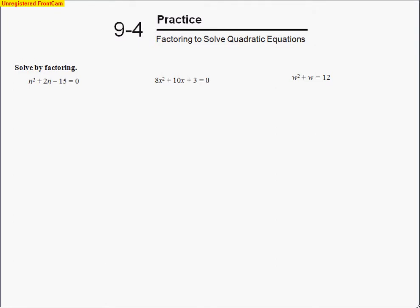This is the tutorial for Chapter 9, Section 4, titled Factoring to Solve Equations. This is day number one — we'll be spending two days on this topic. Let's take a look at our first problem. We're solving by factoring.